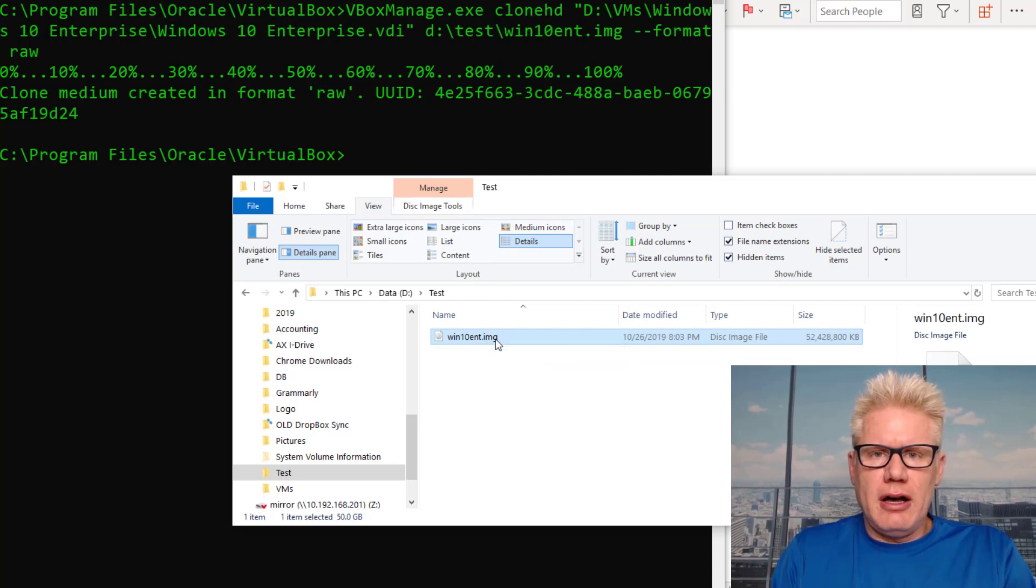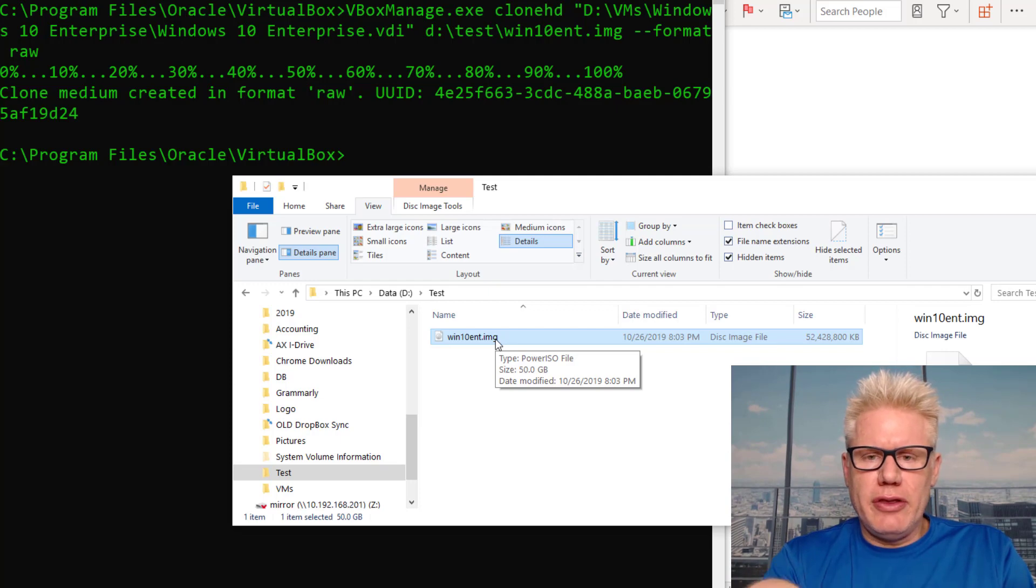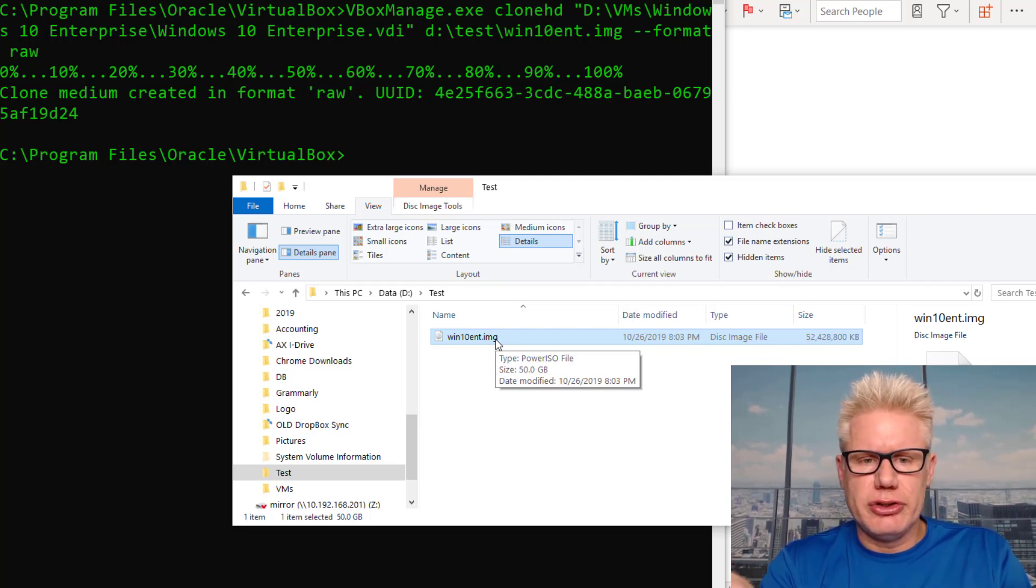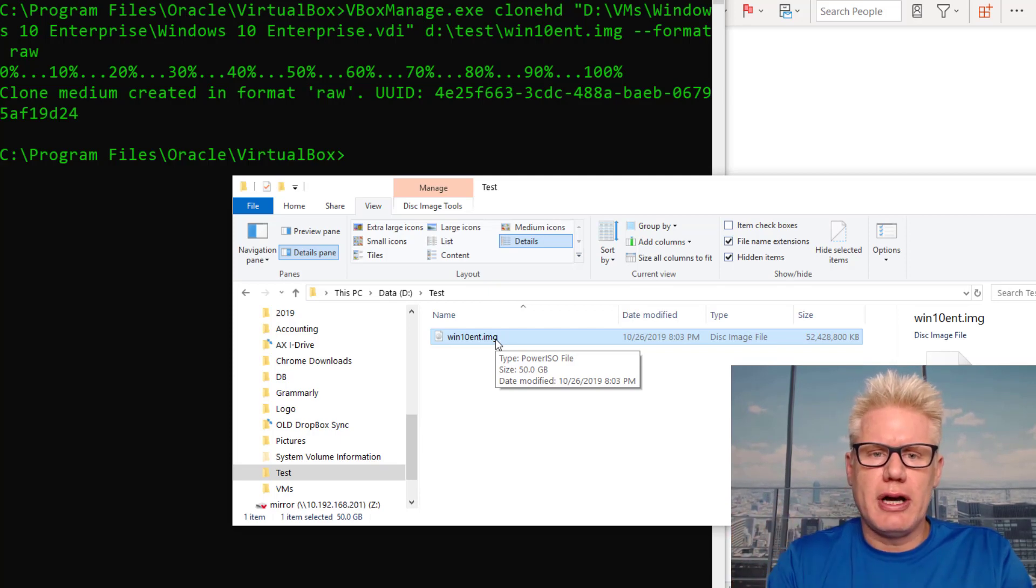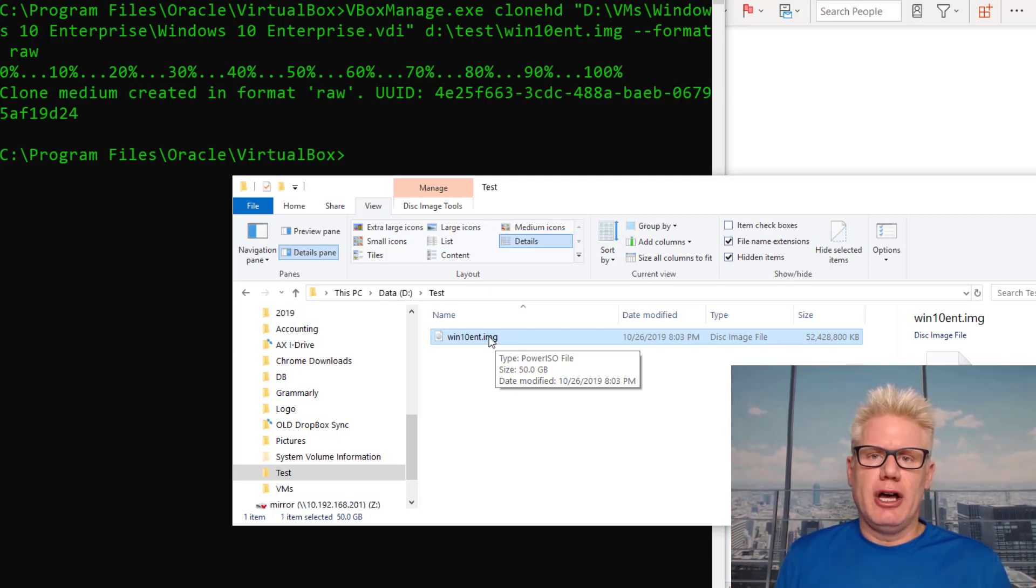Now we can use the IMG file with Autopsy, EnCase, FTK, or some other forensics tool to analyze that virtual hard drive from VirtualBox.